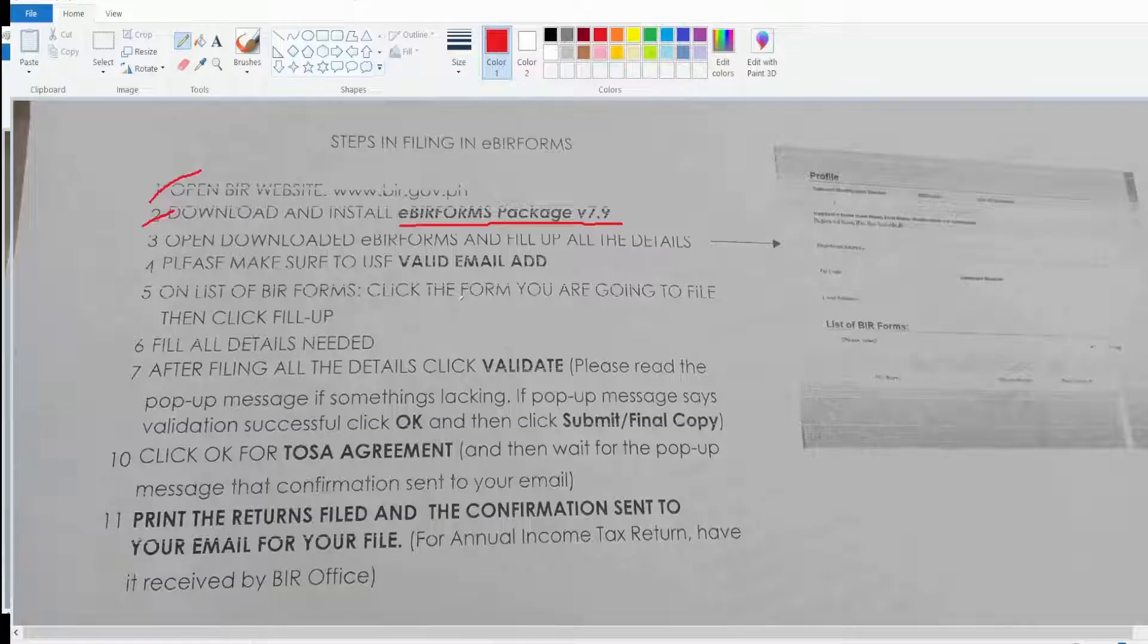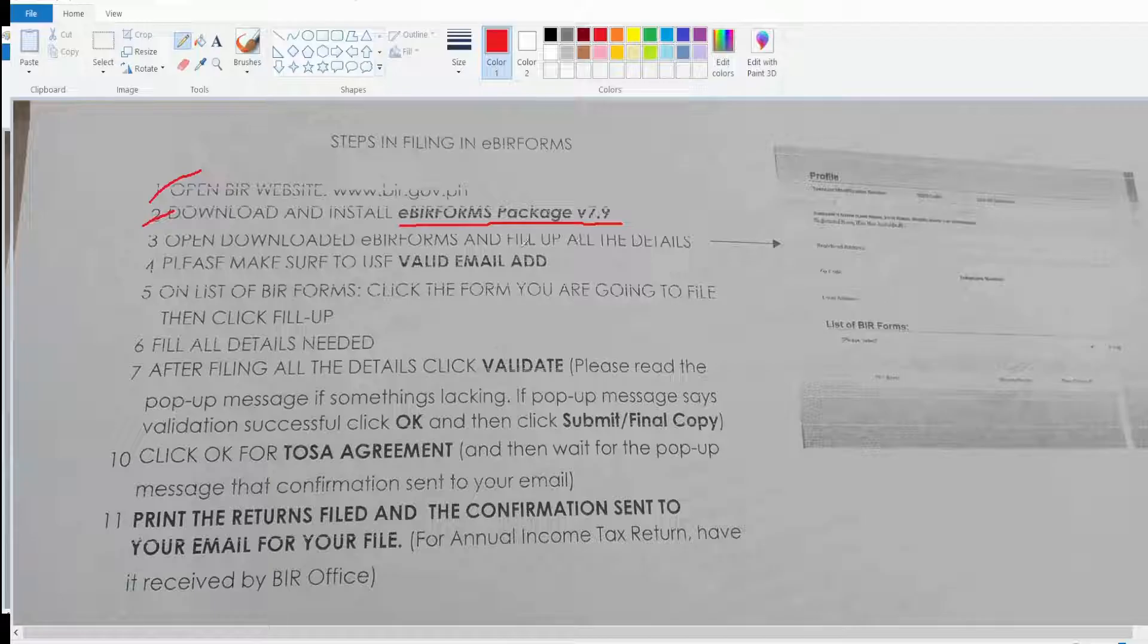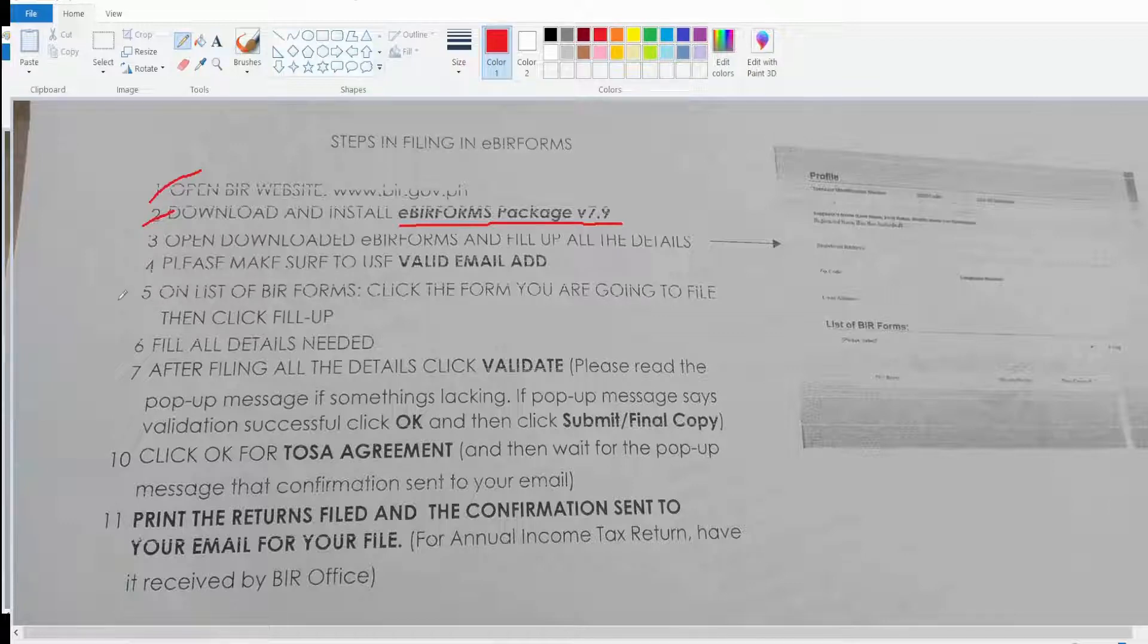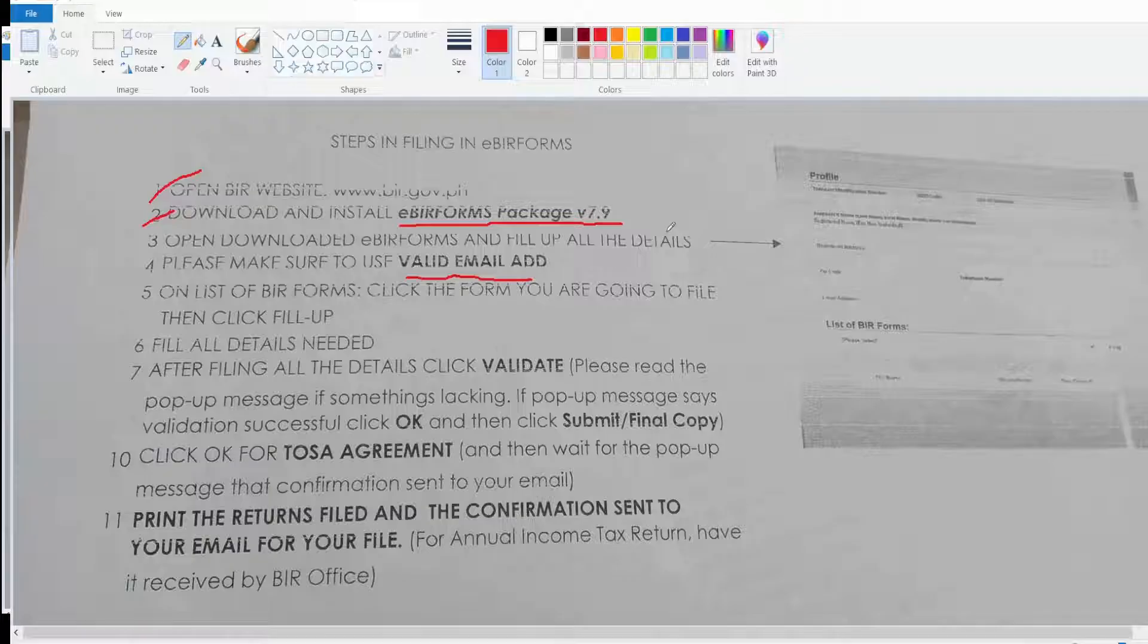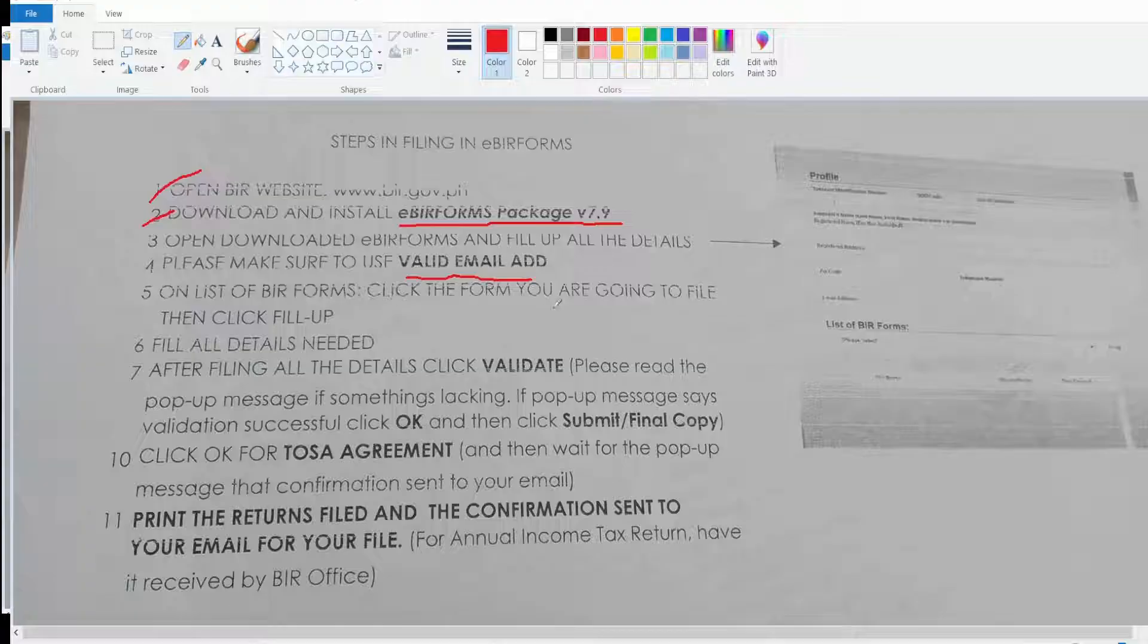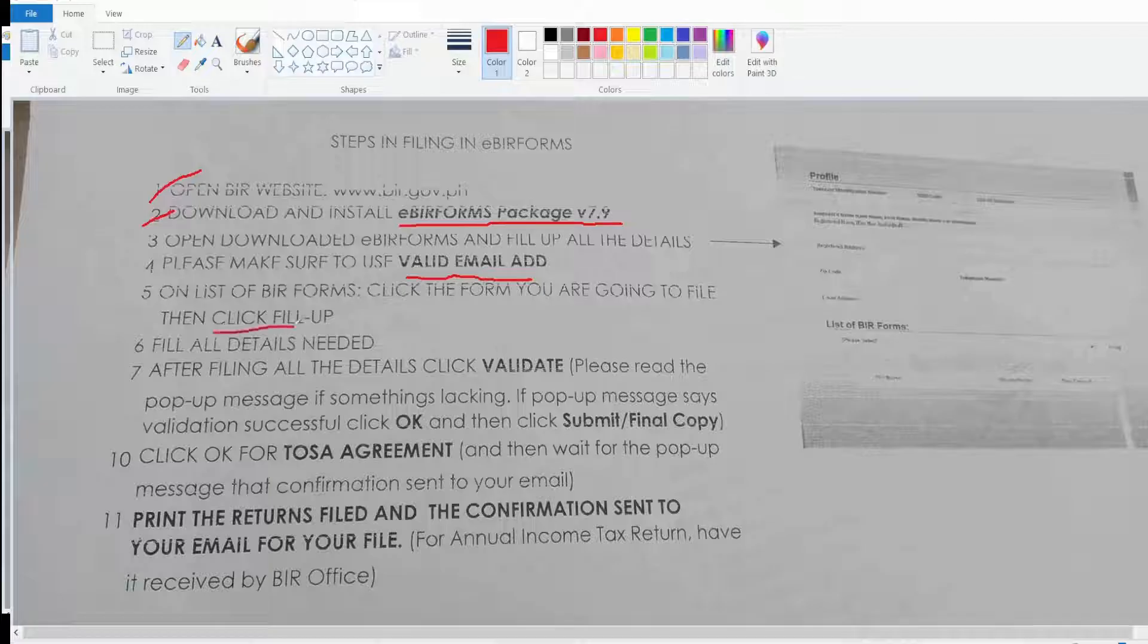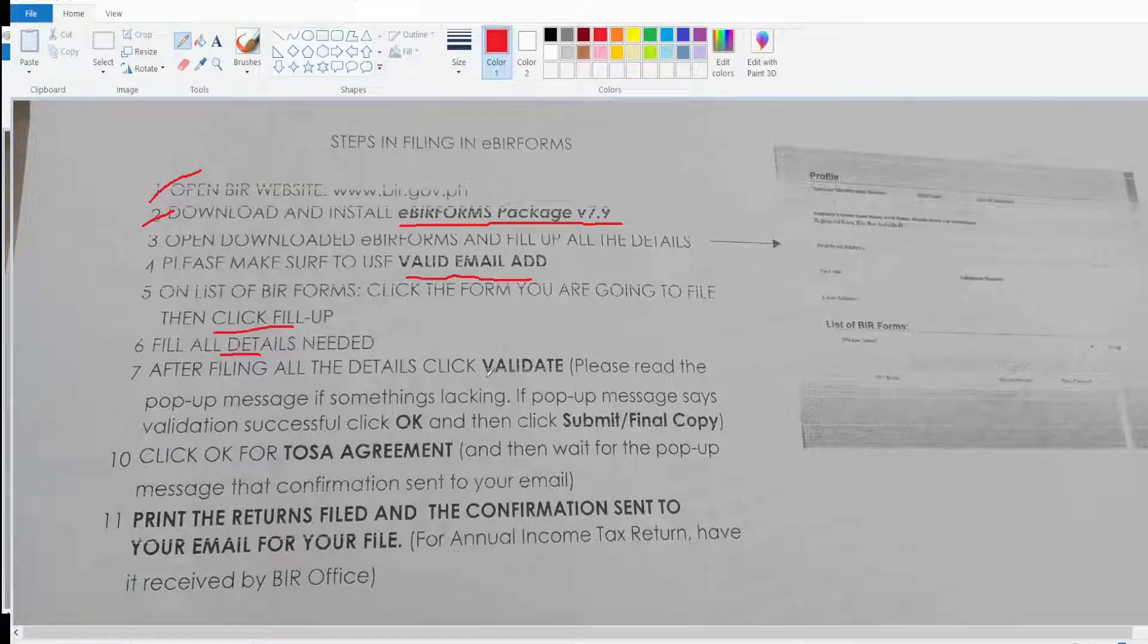Let's go back to the instructions. Third, open the eBIRforms. I already did. Please make sure that you use a valid email address because they're going to send the copy to your valid email address. Then click the form you're going to file and fill up all the details. After filing all the details, click validate.